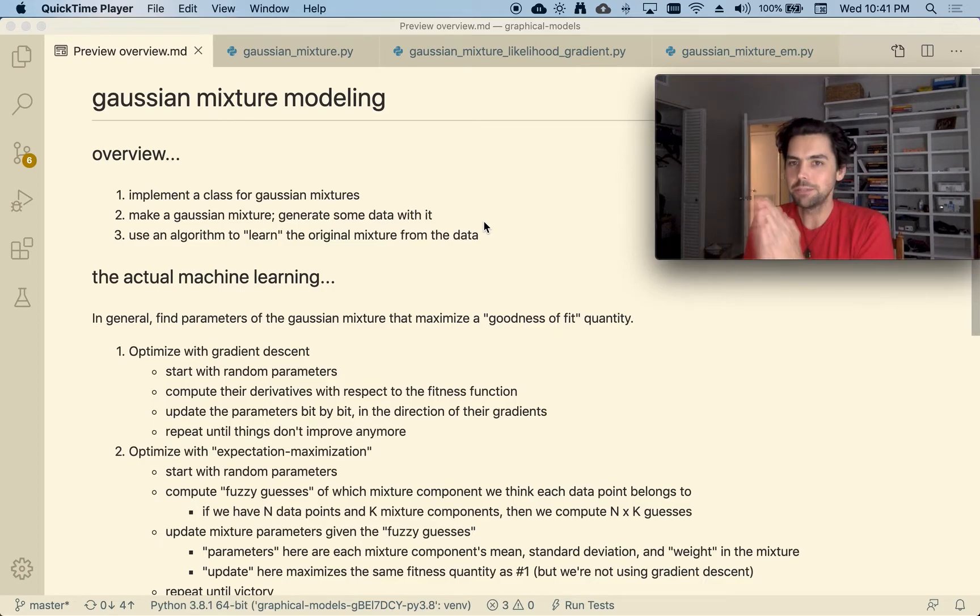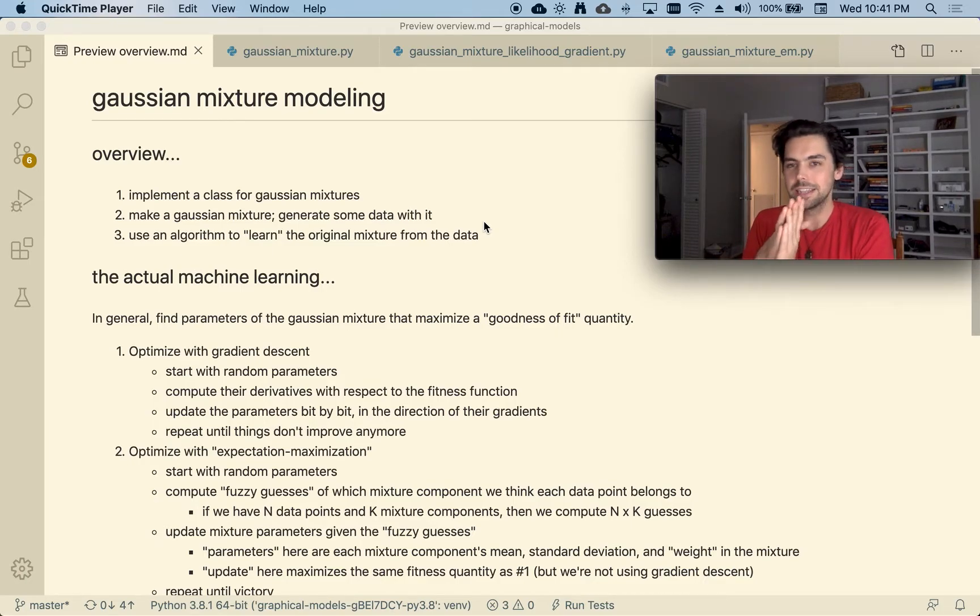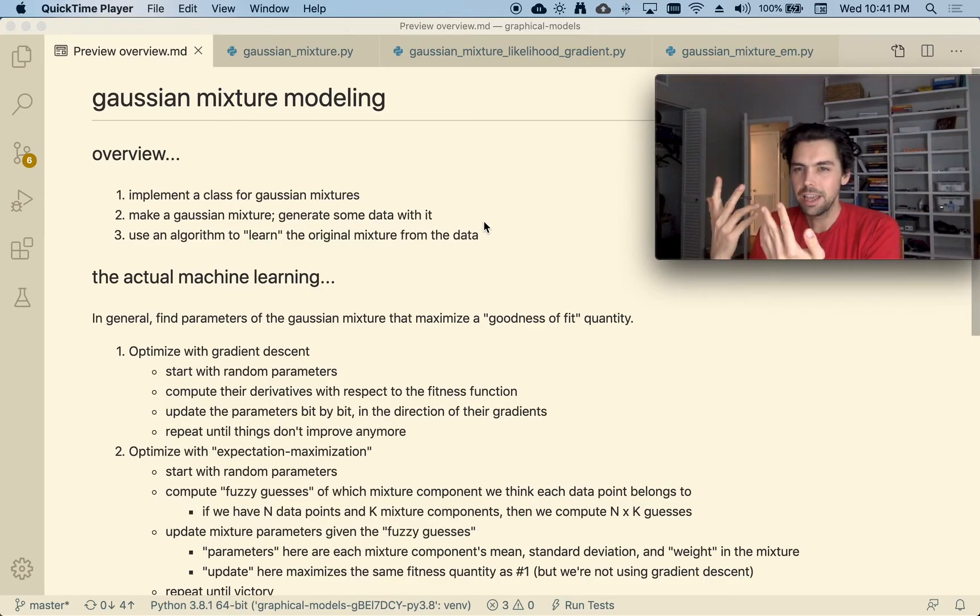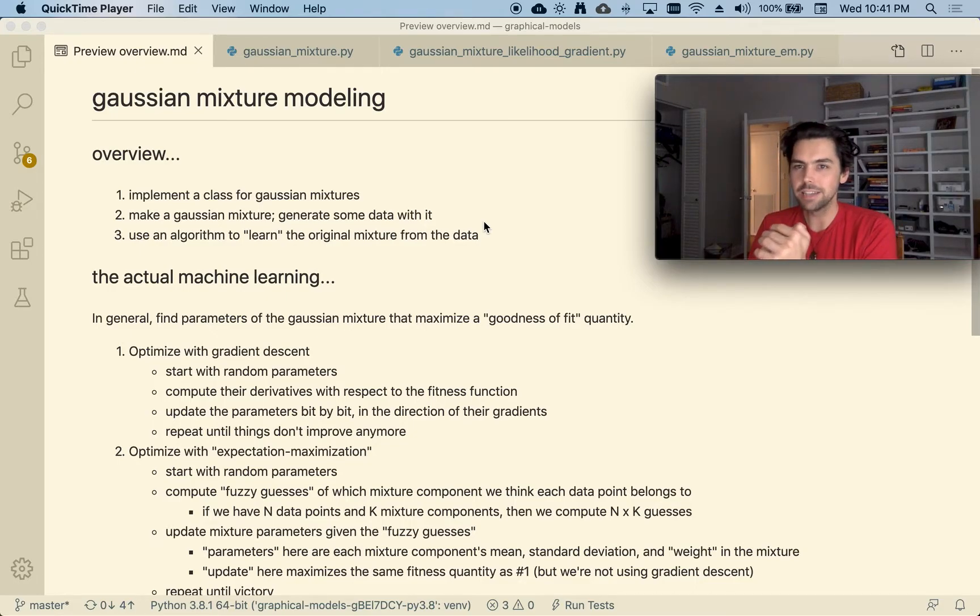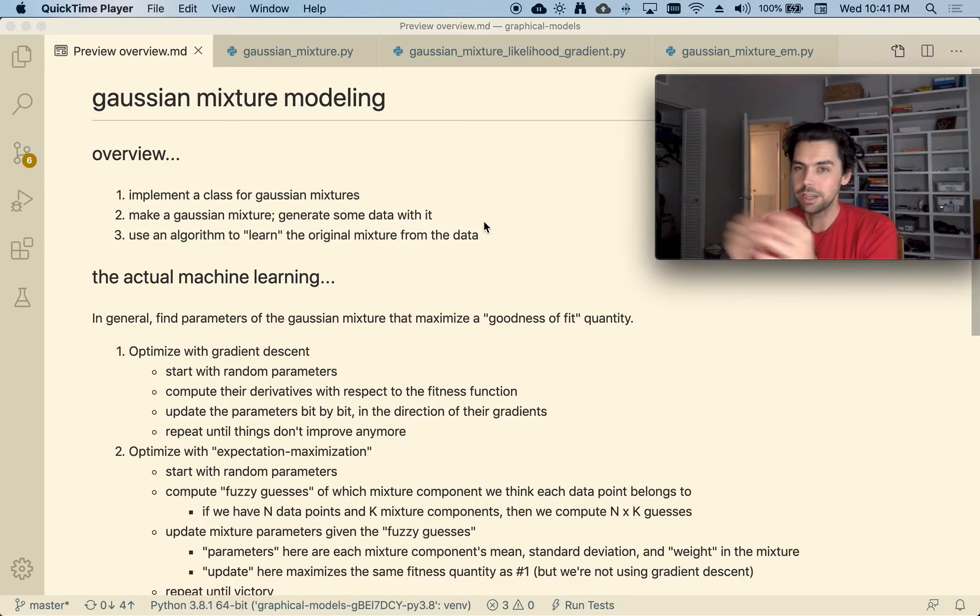So what Gaussian mixture modeling is, is it's like saying, hey, I have a bunch of data, and I think that maybe this data actually has like a few subgroups to it.